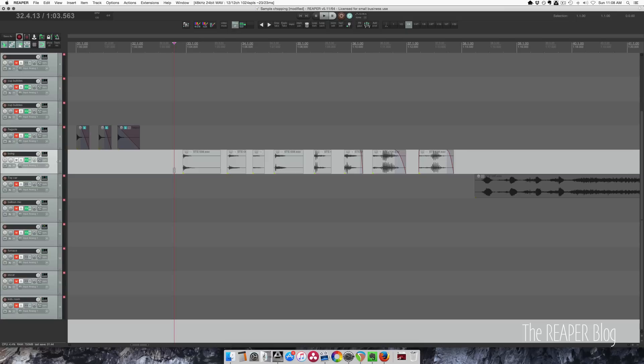Media cues are markers within WAV files. They can be inserted by Reaper. They're also often used in field recorders.